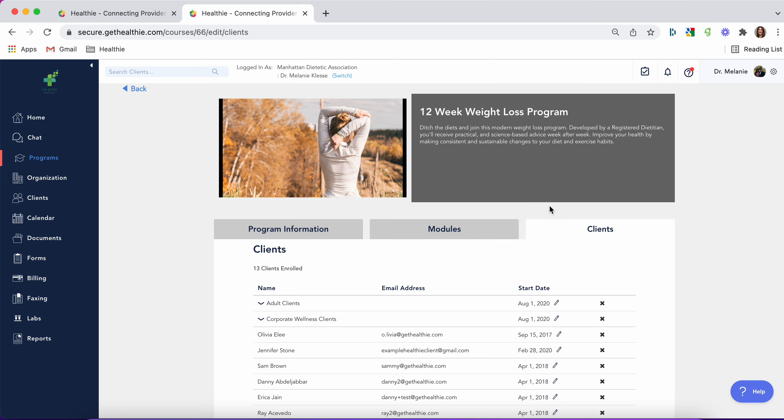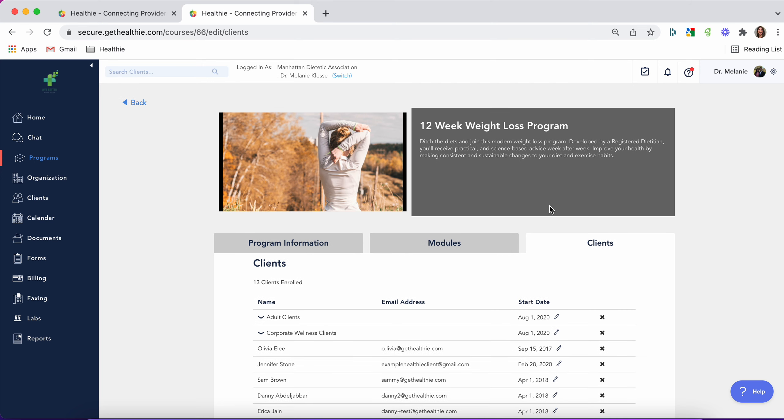If you'd like to sell your program, then you need to go to the client packages tab and add a program into a package. If you haven't already, check out our other quick look video on client packages. Thanks very much!